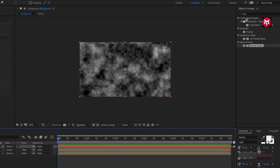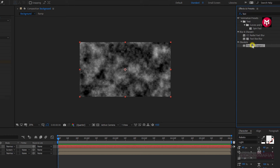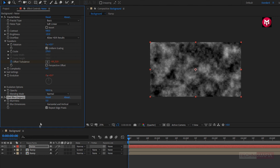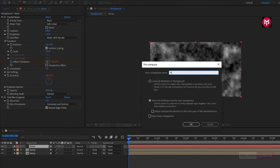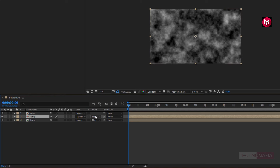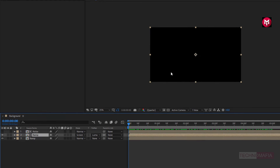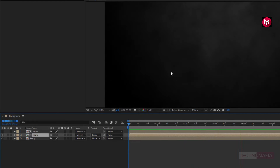Now in effects and presets, search for fast blur. Add it to the noise layer. Change blurriness to 5 and select repeat edge pixels. Now let's pre-compose it. Name it as noise. Now for the ramp composition, change track matte to luma matte noise.